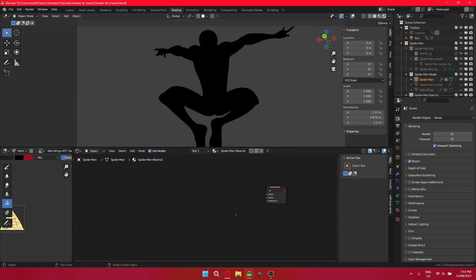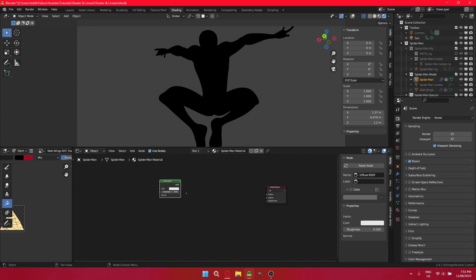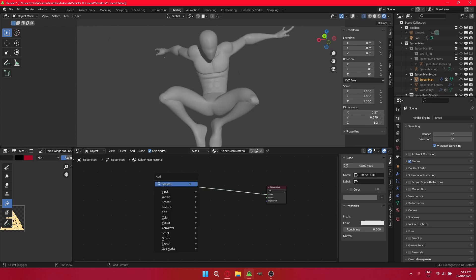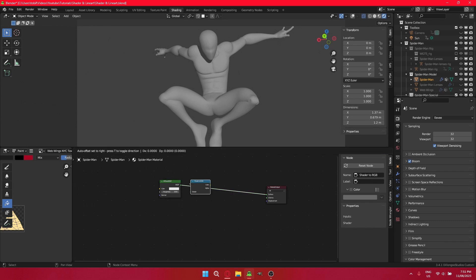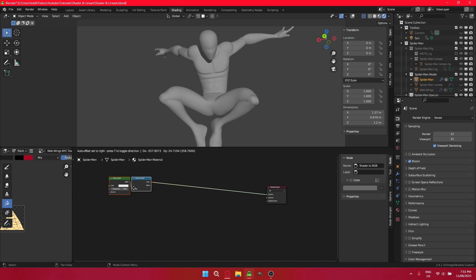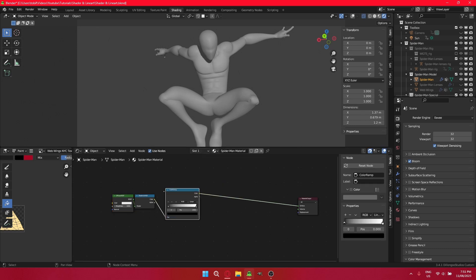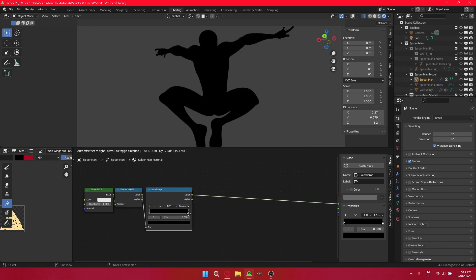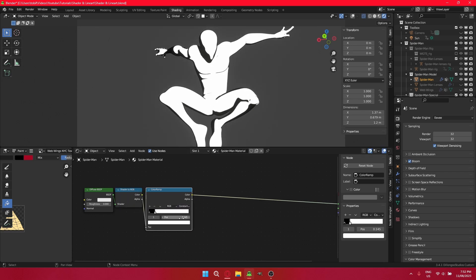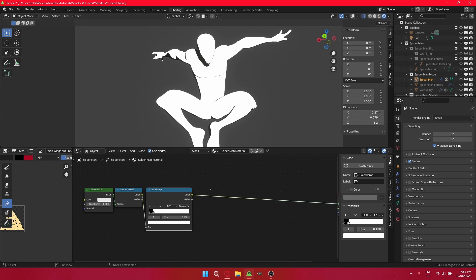So let's get to the normal Blender method, which is using a diffuse BSDF, which is the same as our basic principle BSDF. And we'll plug that into a shader to RGB node, which turns our shader information into RGB information. And plug this into a color ramp so we can simplify the shadows and get that toony look. As you can see here, I like 0.1 usually. Okay.